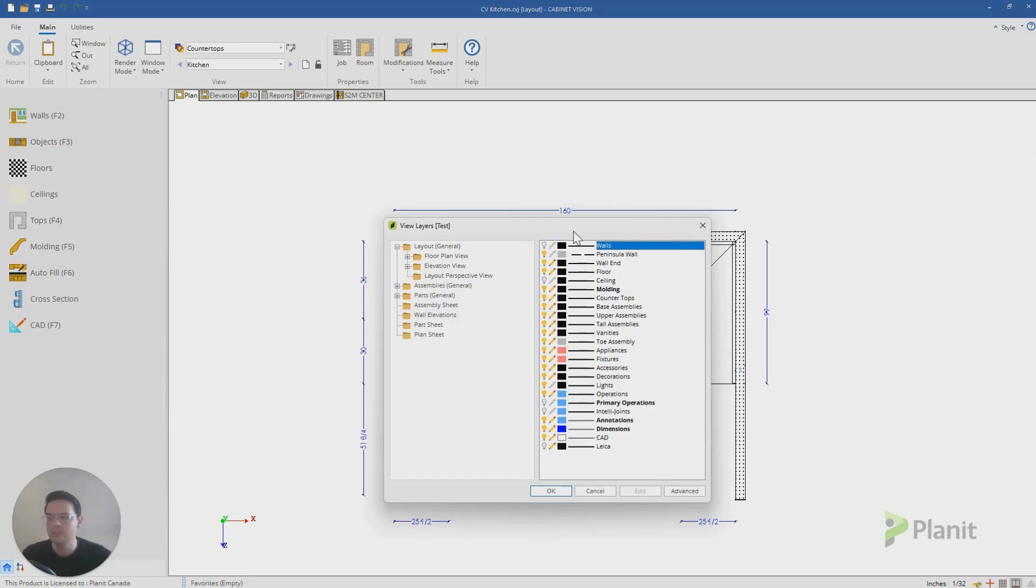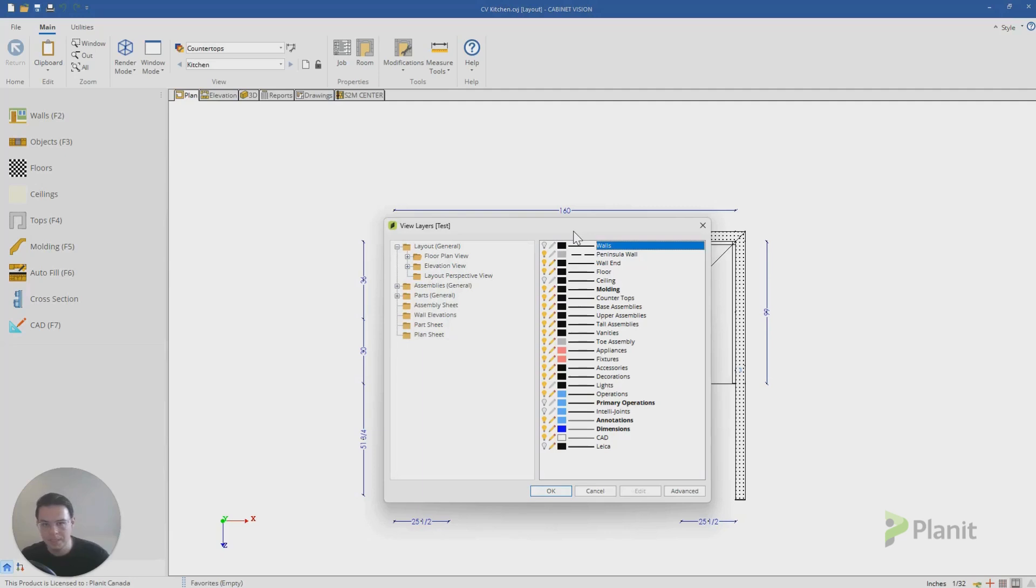When I click on the pencil, it's the exact same principle except for our drawings, we can hide whether they appear or don't appear in our drawings as well.